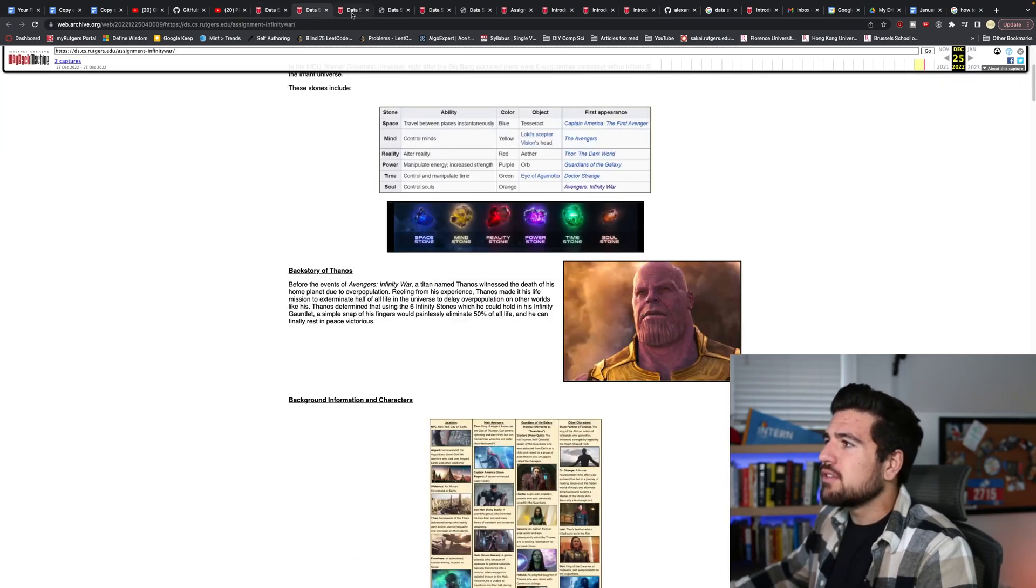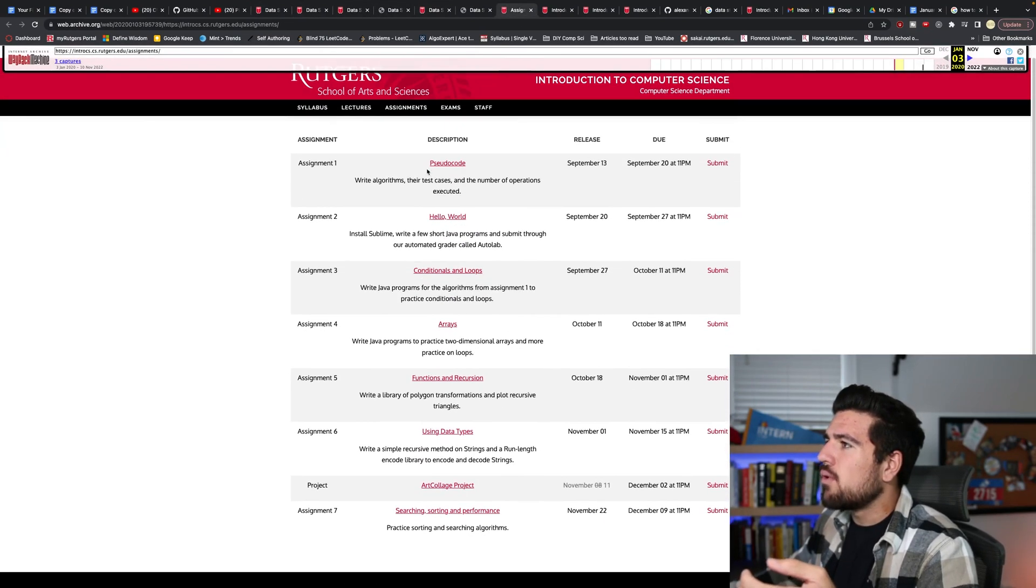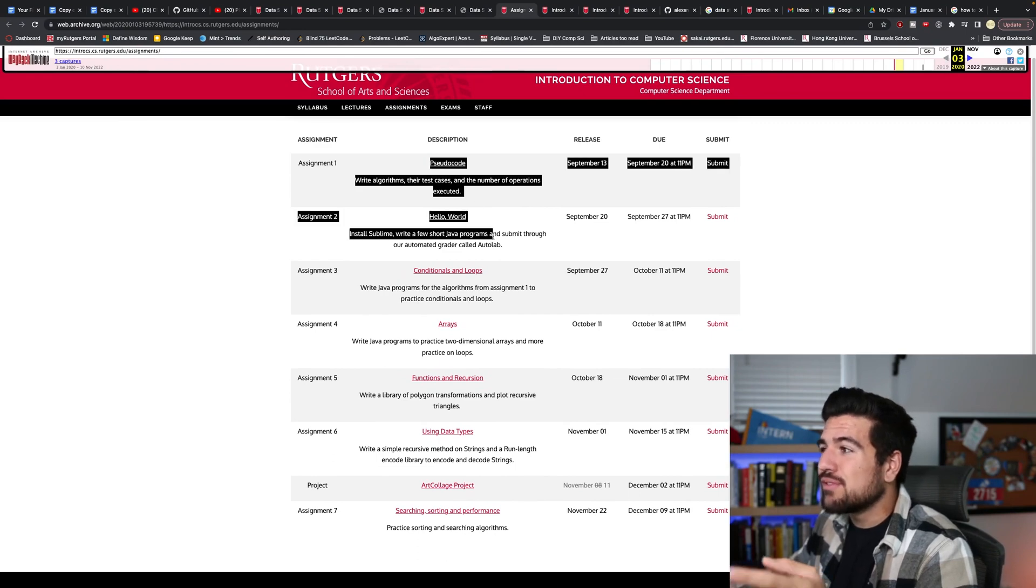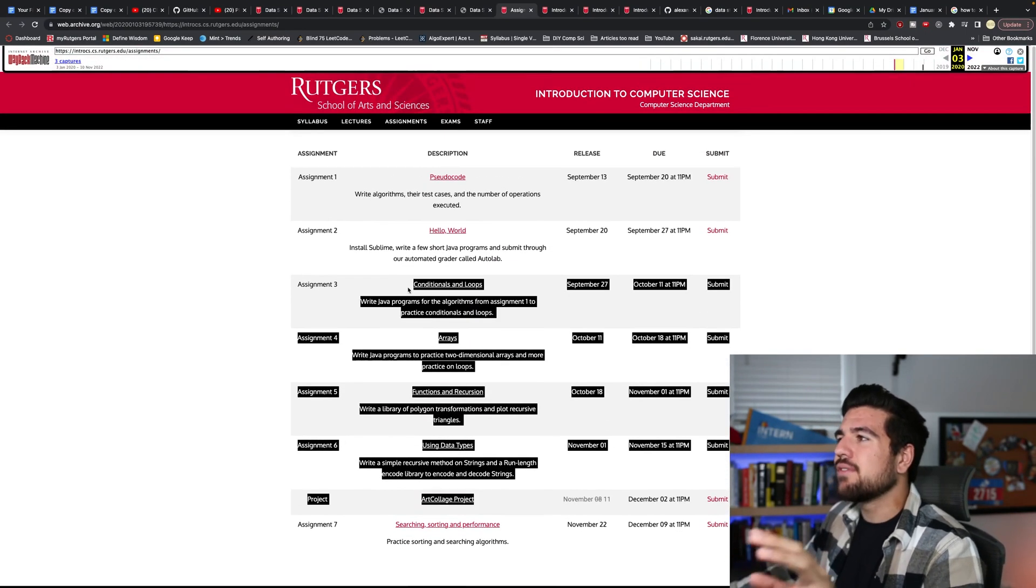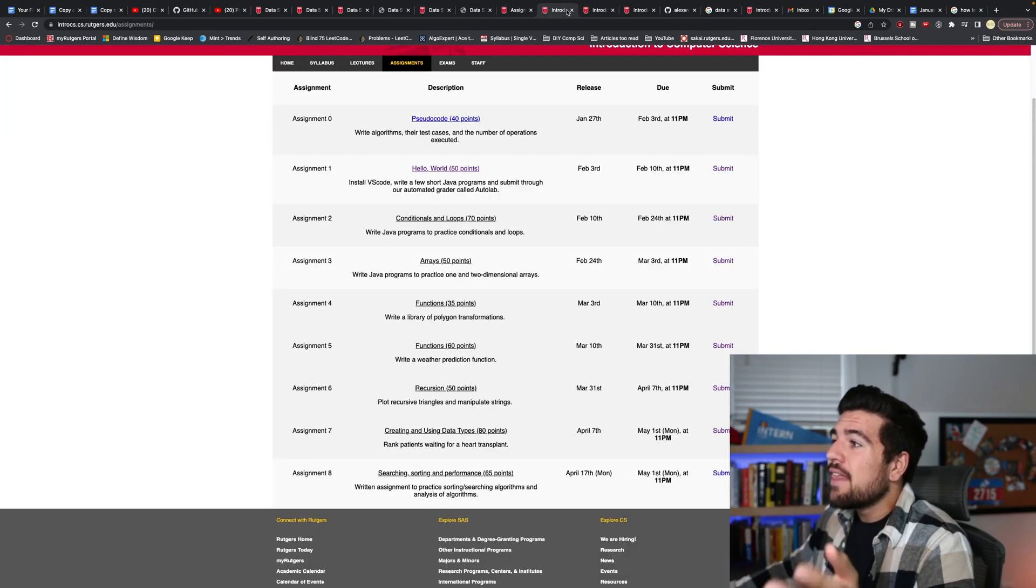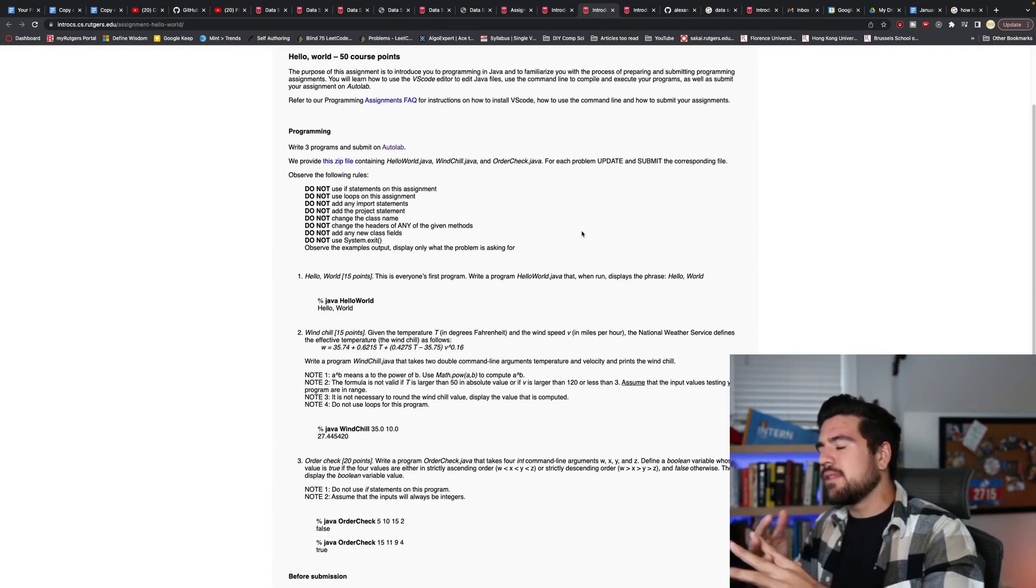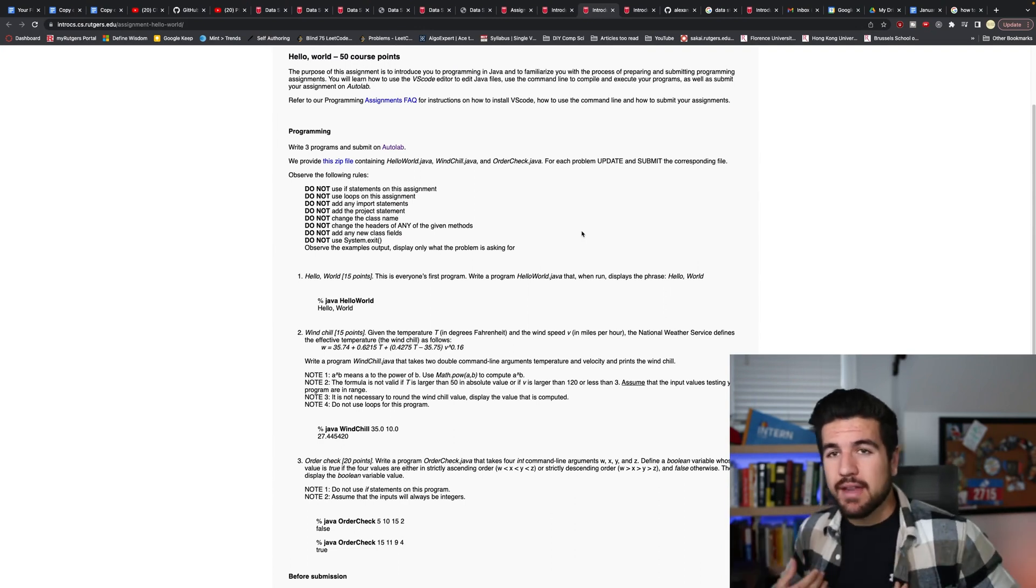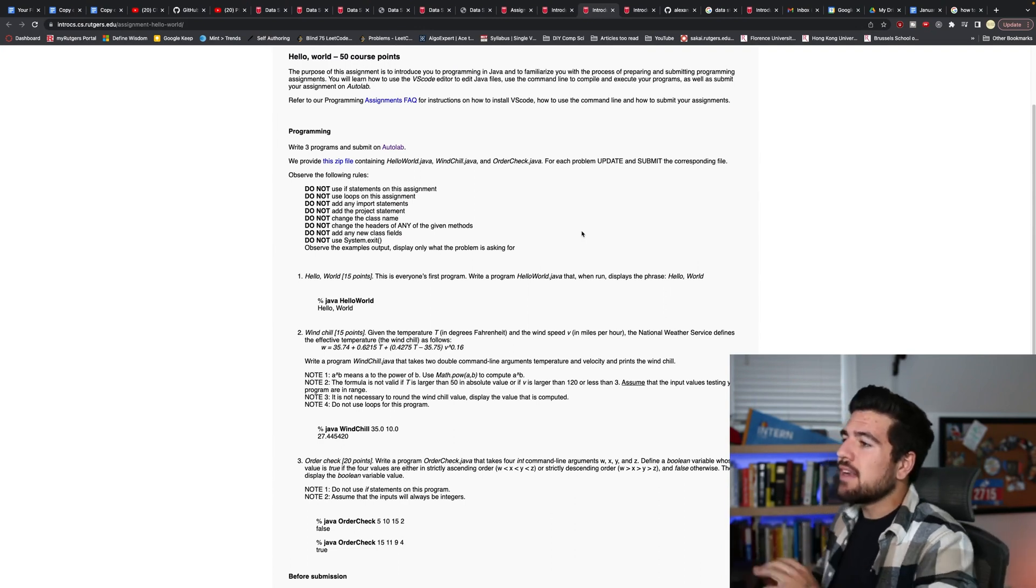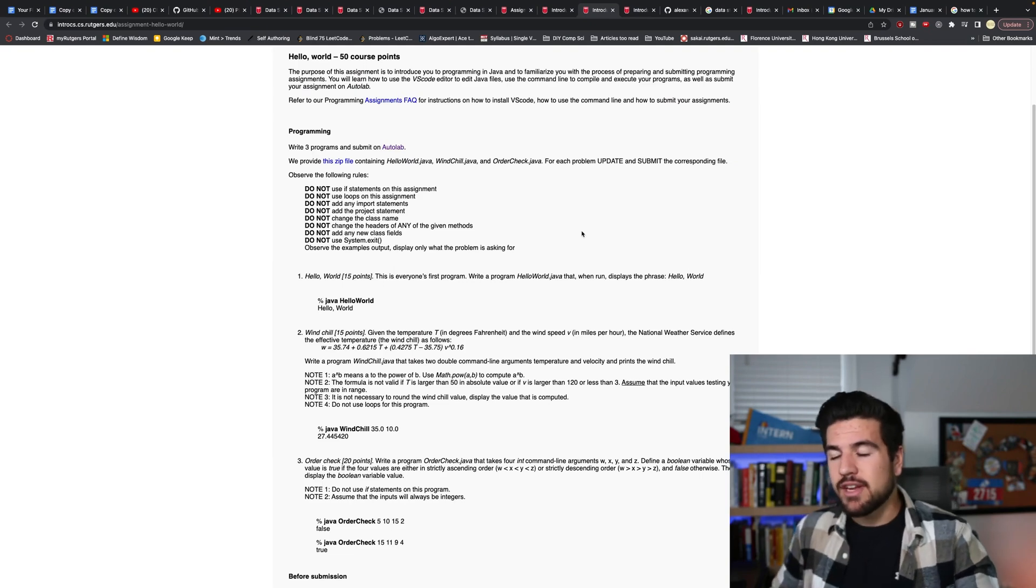But in reality, most people's intro to computer science class is going to look a little bit more like this, where you start off with some pseudocode, go into hello world, and you're just really covering the basics of Java. That's okay. It happens. And while some of these projects in most state schools, like the one that I went to Rutgers University, might not be substantial enough to really justify multiple lines on your resume.